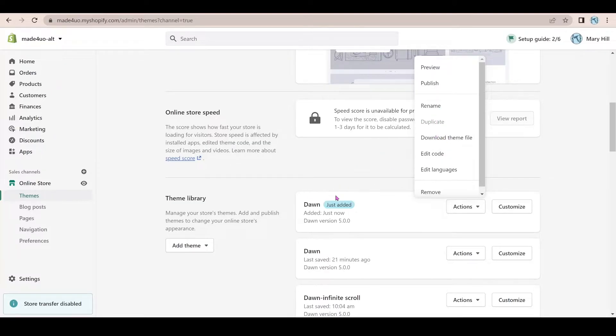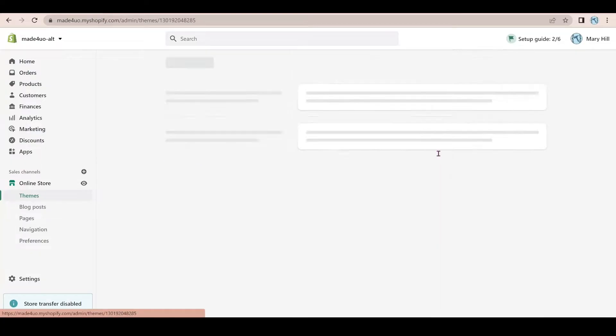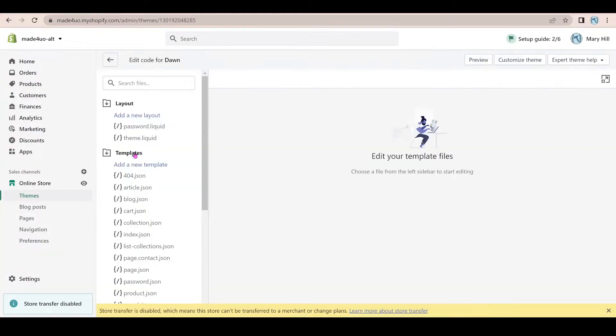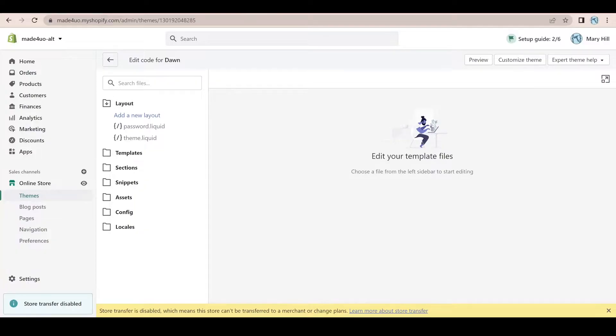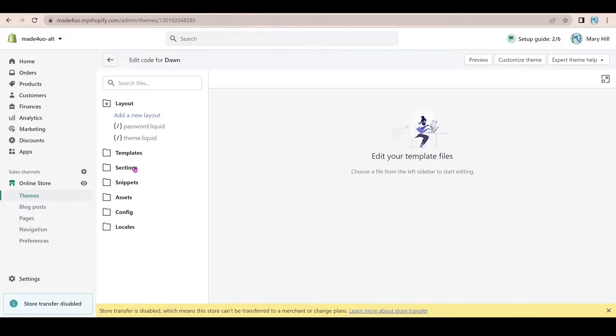But for me, I'm just going to edit this Dawn theme and then click edit code. And I'm going to choose my section.